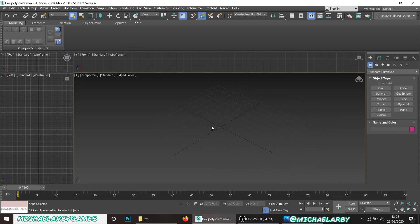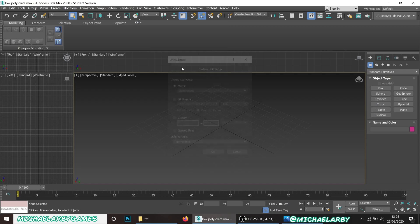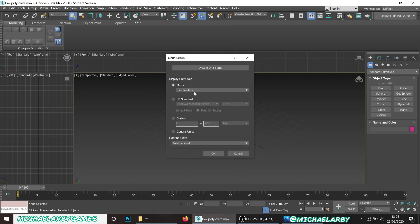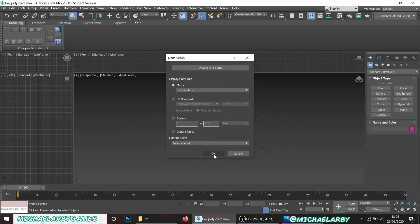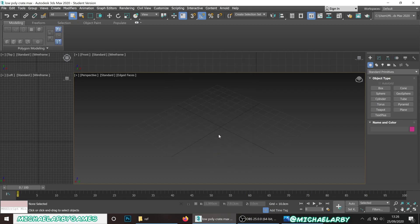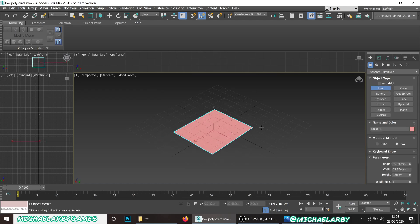I'm going to delete this and start from scratch, making sure I'm working over my origin point. First thing — go to Customize, Unit Setup. I want to make sure my units are set to centimeters, and clicking on System Unit Setup as well, I want that set to centimeters too. The reason is that Unreal Engine defaults to centimeters, so I want to make sure we're scaling everything correctly.